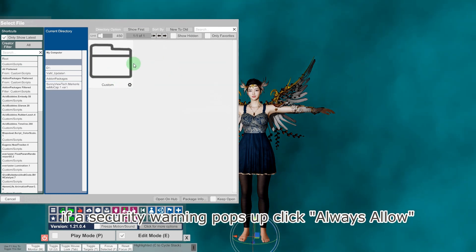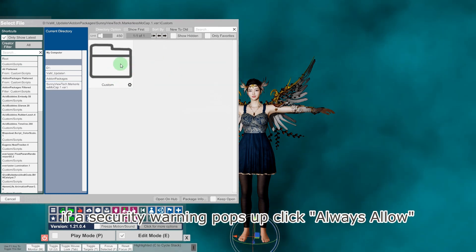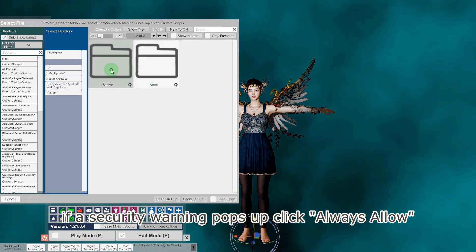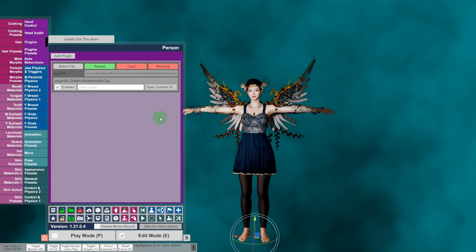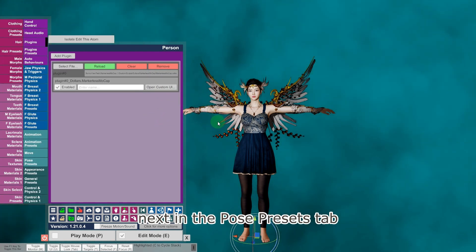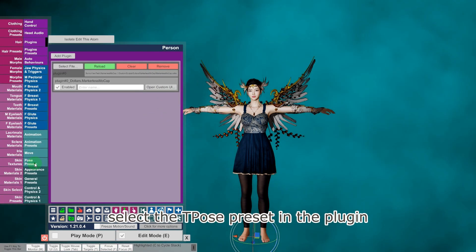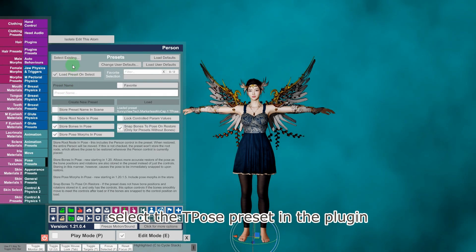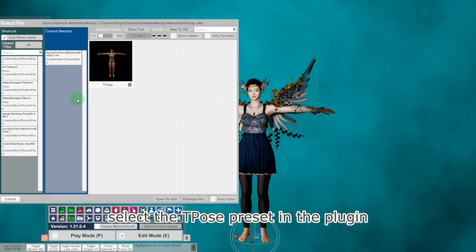If a security warning pops up, click always allow. Next, in the pose presets tab, select the T pose preset in the plugin.